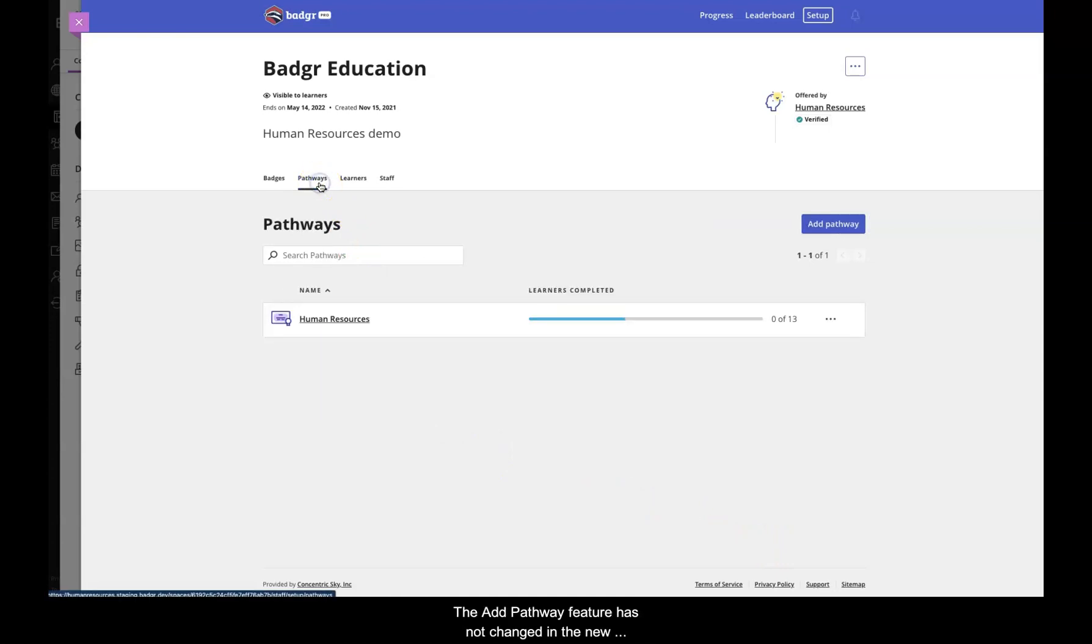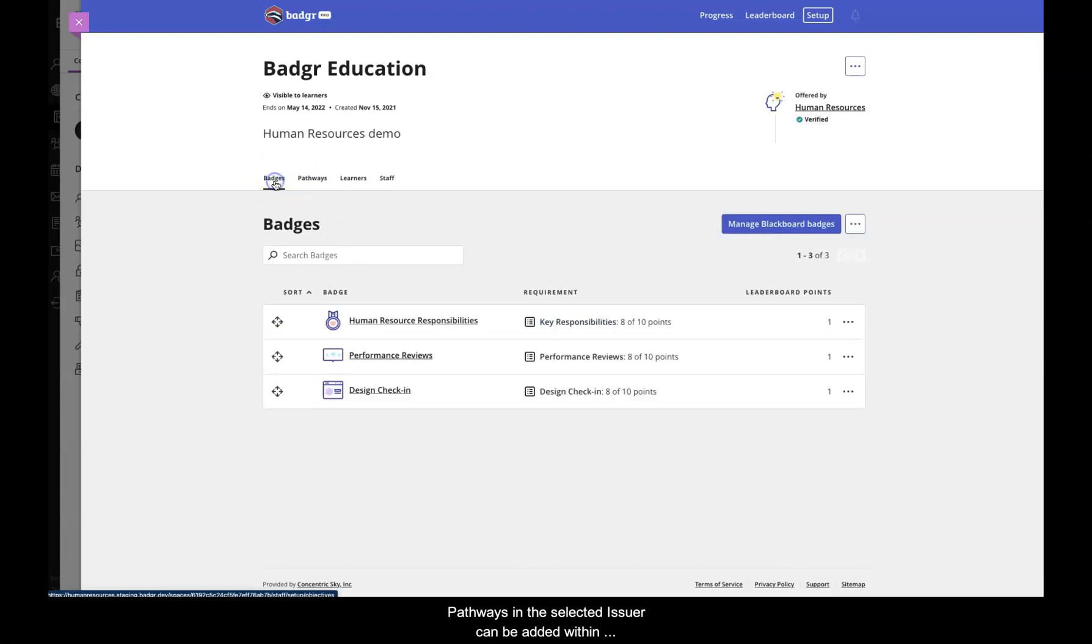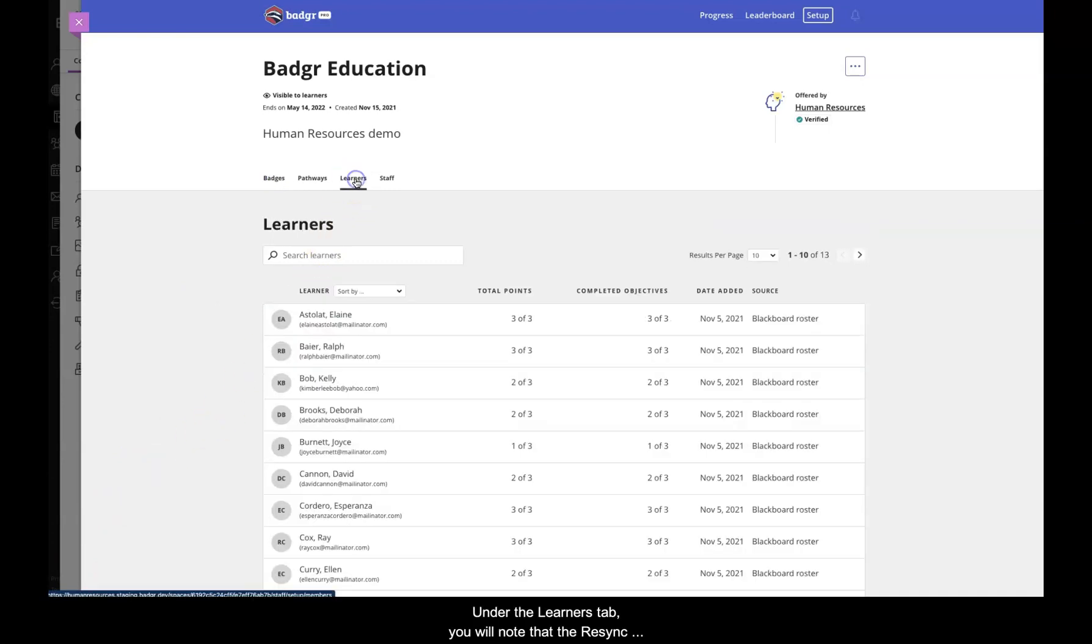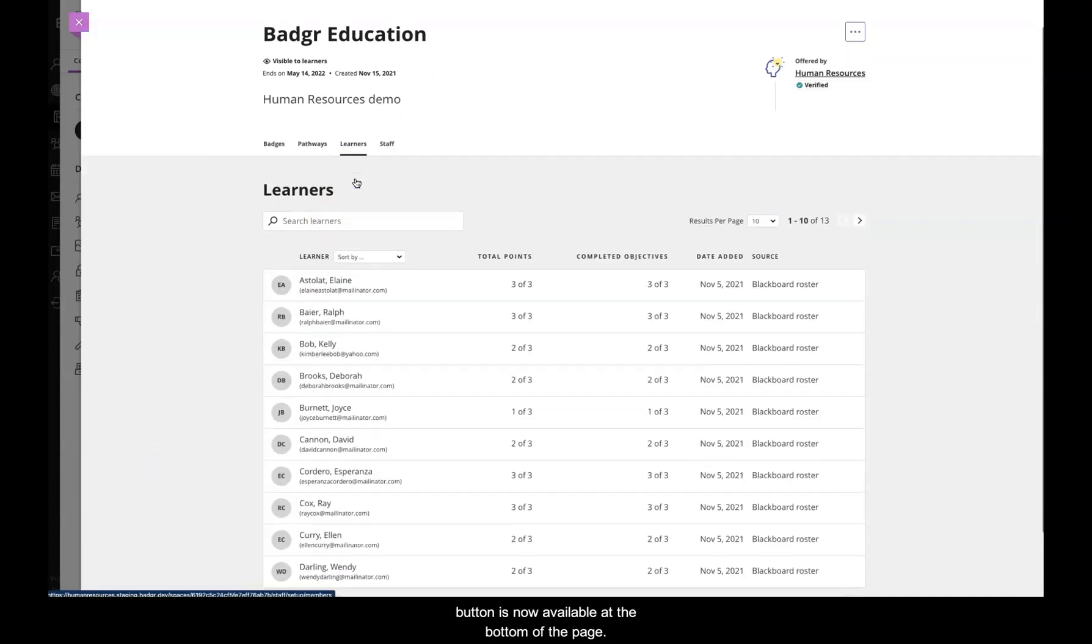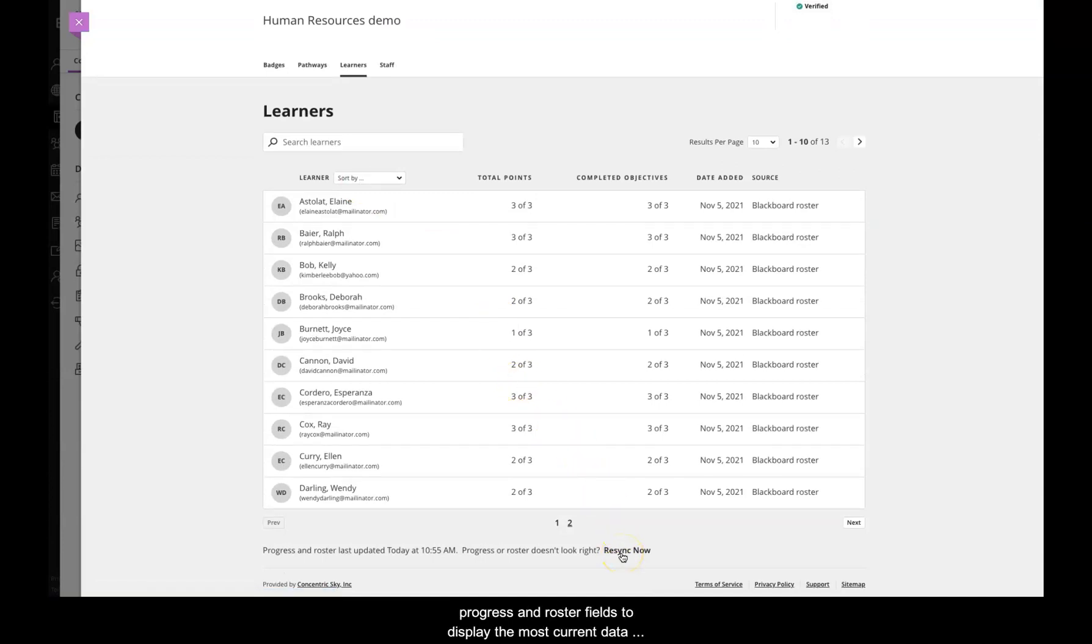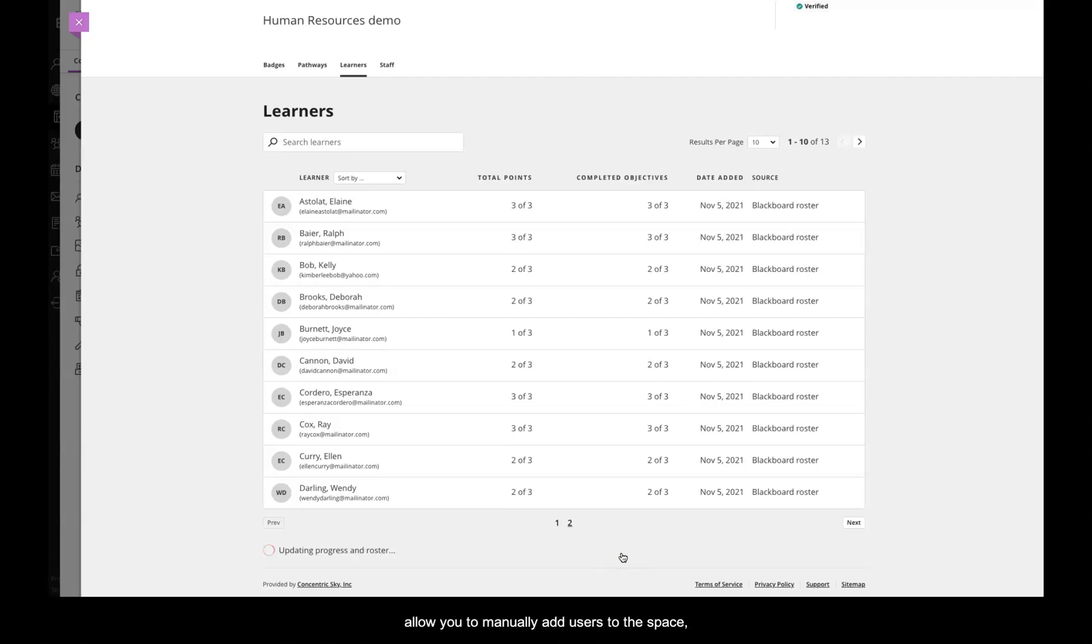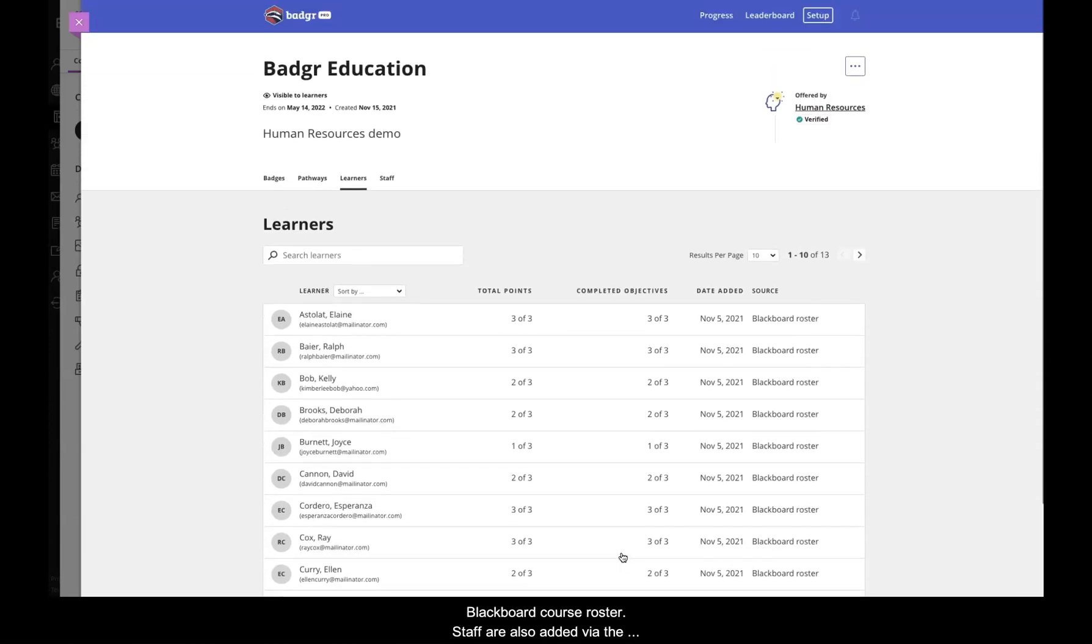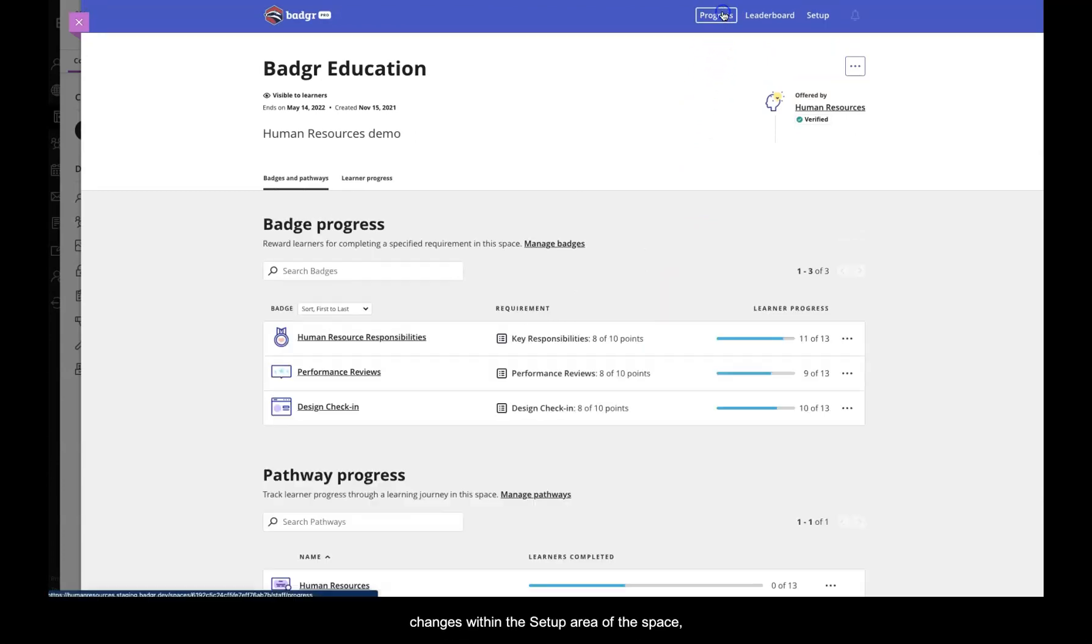The Add Pathway feature has not changed in the new release. Recall that only existing pathways in the selected issuer can be added within the application. Under the Learners tab, you will note that the Resync button is now available at the bottom of the page. Clicking on the Resync Now button will update the progress and roster fields to display the most current data within your course. Also note that the LTI will not allow you to manually add users to the space, as they will be automatically populated based on your Blackboard course roster. Staff are also added via the roster. Now that we have viewed the changes within the setup area of the space, let's move on to the progress area.